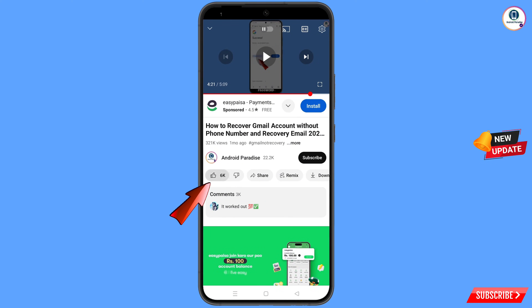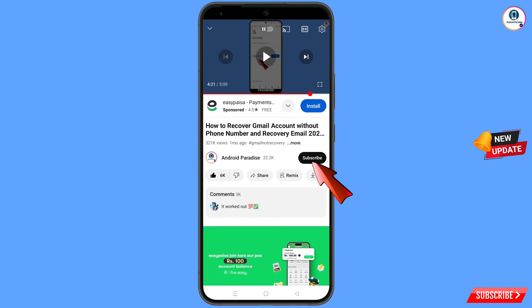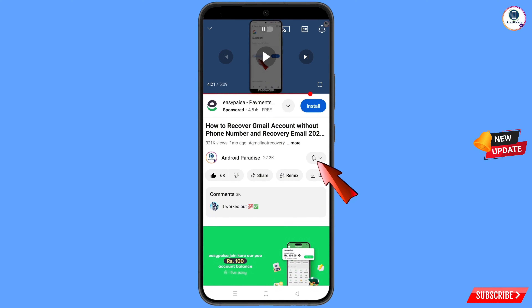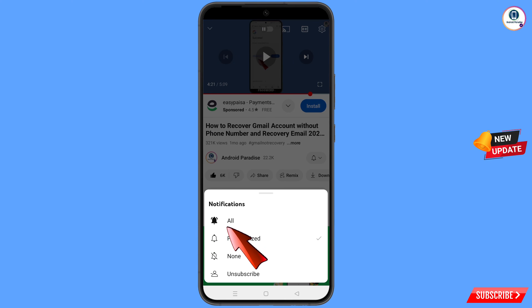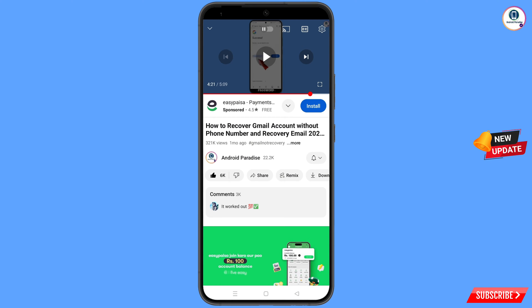Before moving further, like this video, tap on the subscribe button, tap on the bell icon, and tap on all to get all notifications for the latest uploaded videos.